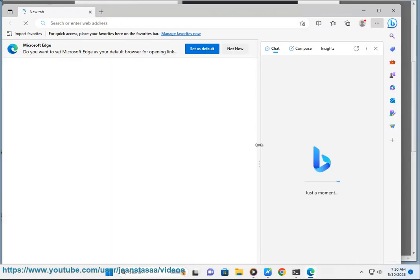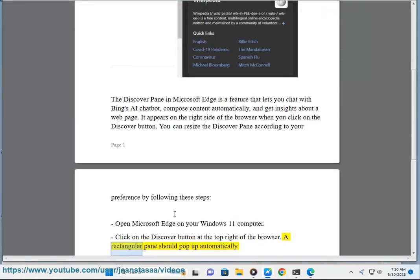Open Microsoft Edge on your Windows 11 computer. Click on the Discover button at the top right of the browser. A rectangular pane should pop up automatically.